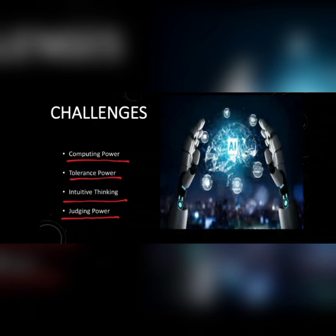Thank you everyone for watching this video.